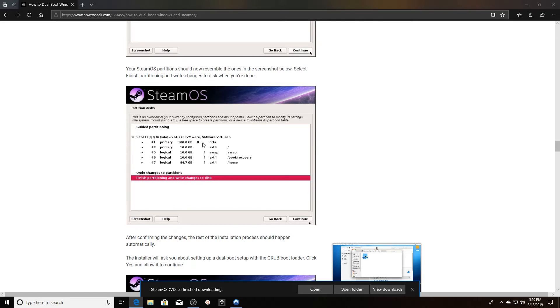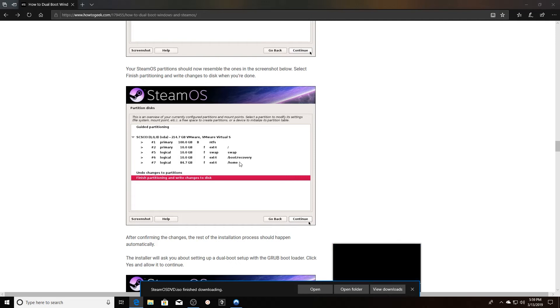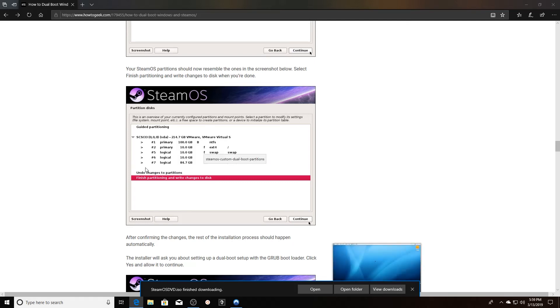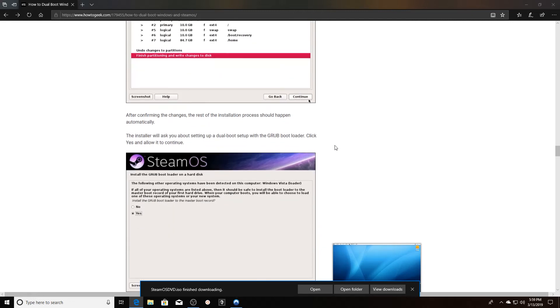So you have your primary Windows partition, you have your primary SteamOS partition, you have your logical partitions for the swap space, recovery partition, and then also the partition for loading all your games.